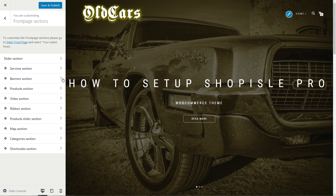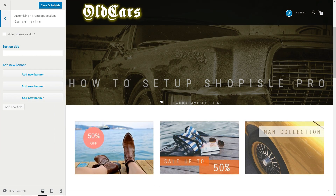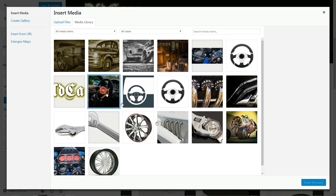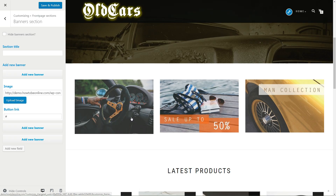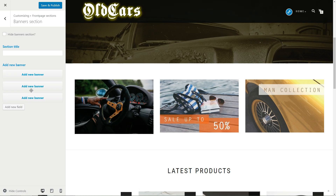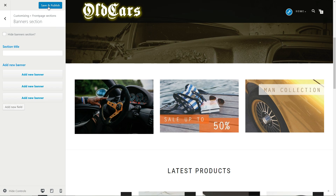Here are three active banners for this section and you can change the image by uploading a new one. Type a custom link in the button link field, do the same for every banner you use, add a new field if you wish, and move to the next step.